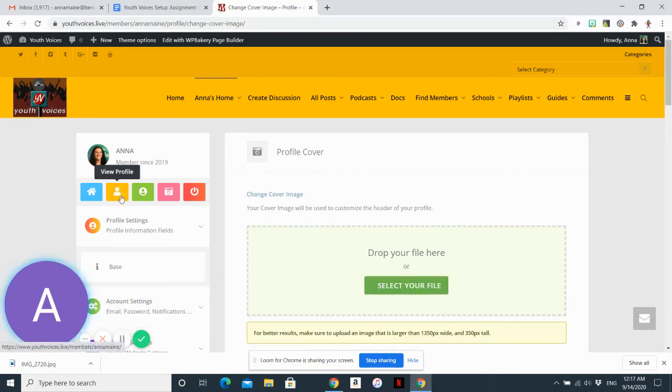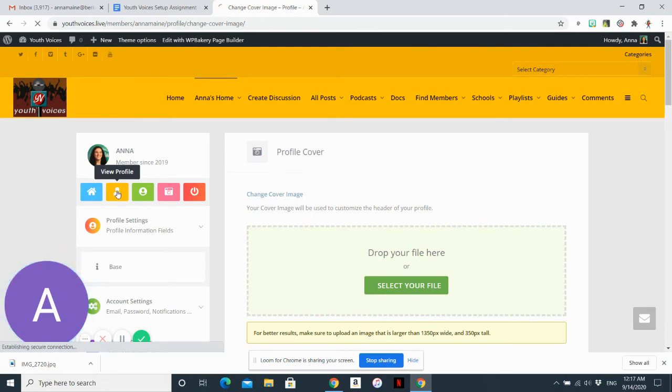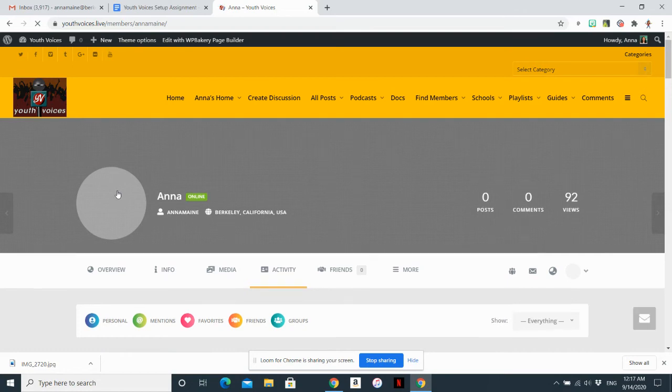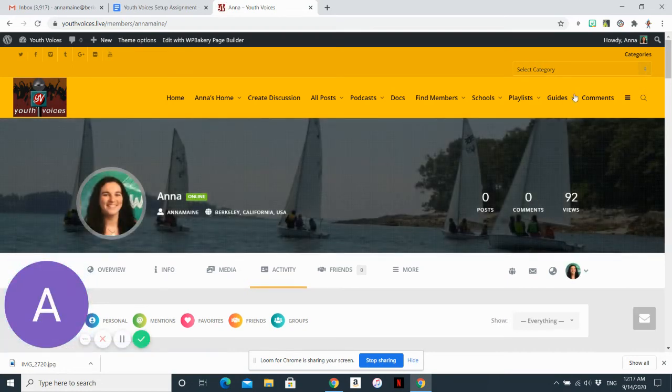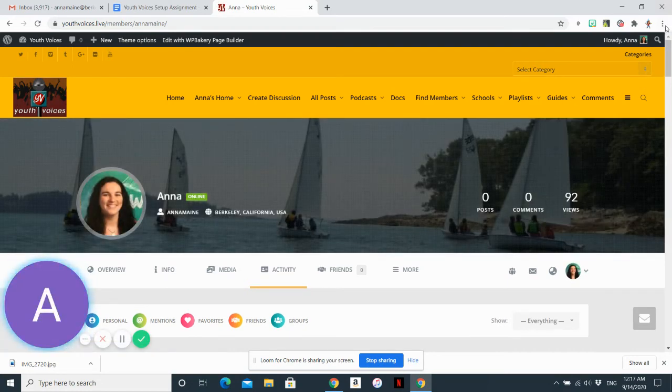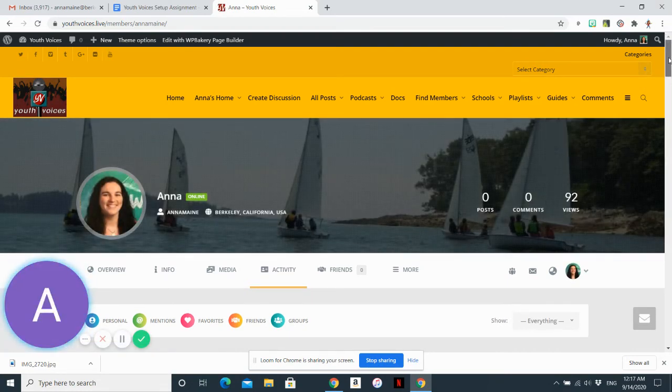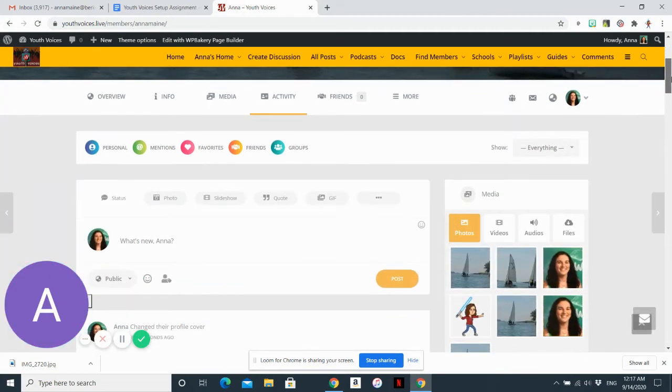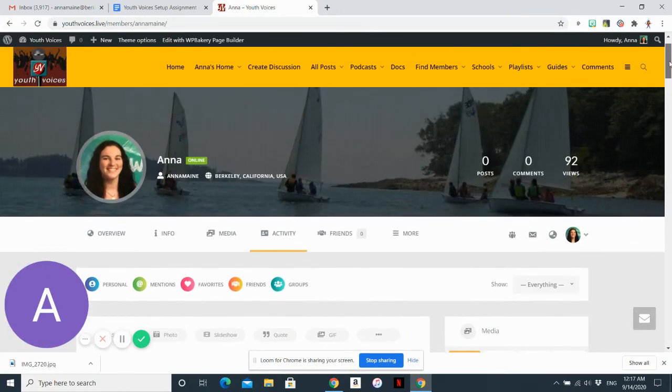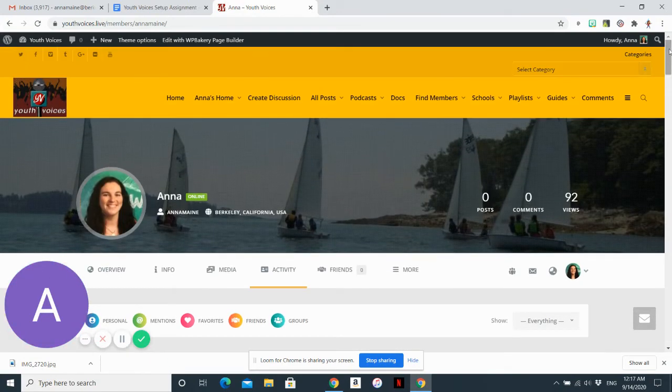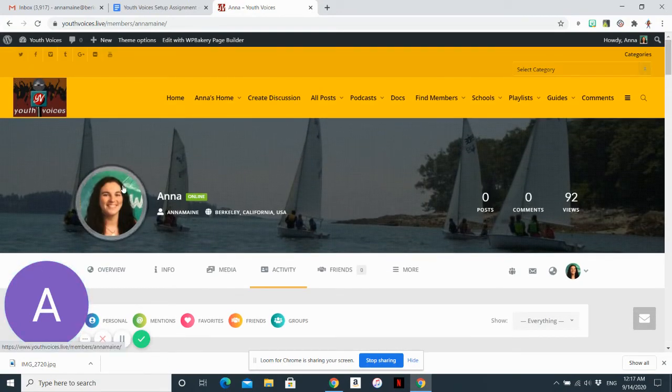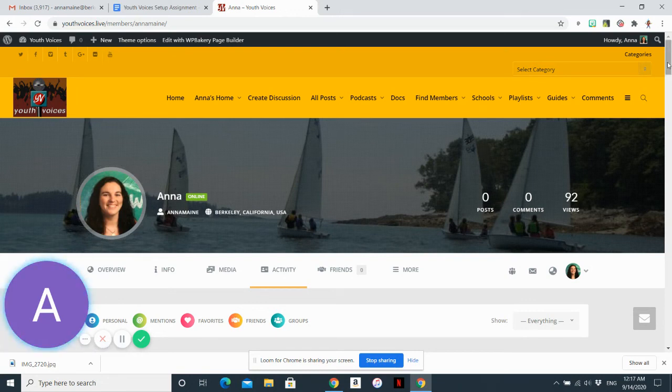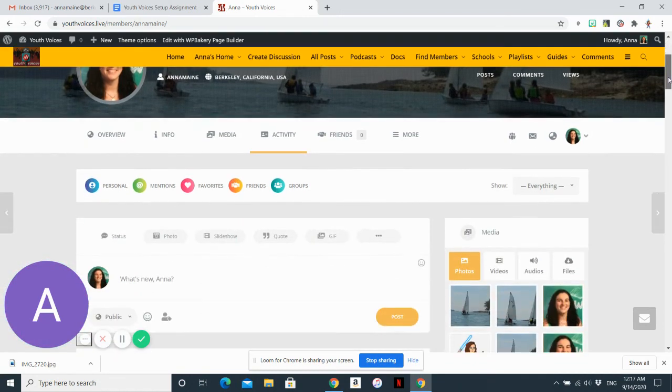And a quick way to get back to your profile page is to click on the yellow icon which says view profile. So home will take you to the home page of youth voices. And then the profile page will take you to your personal profile. So I've updated my avatar. I have a cover photo in the background. And then the last thing to set this up is I want to do a status update.